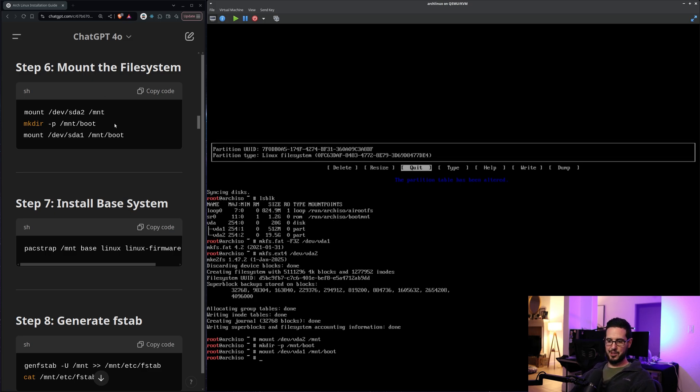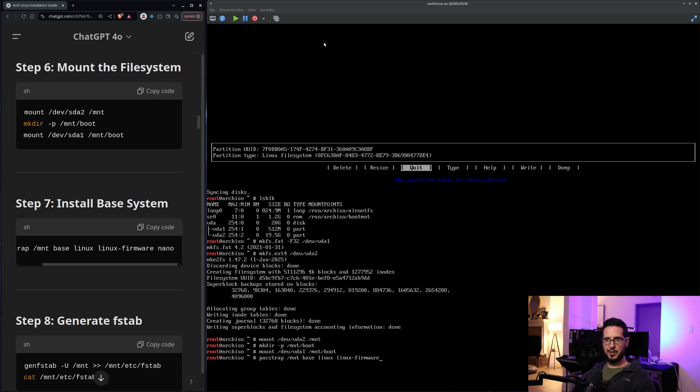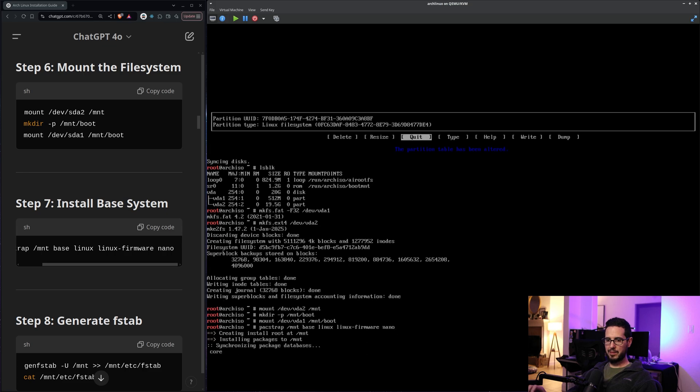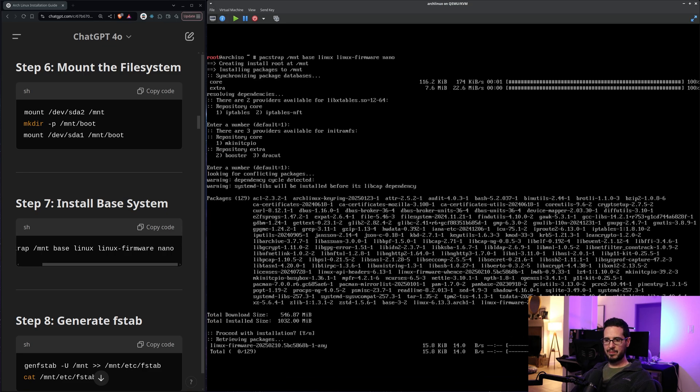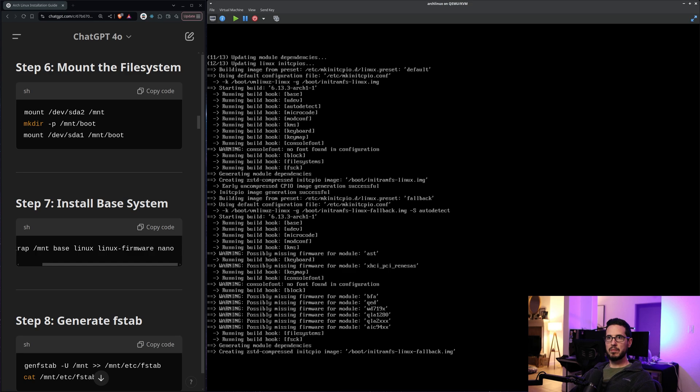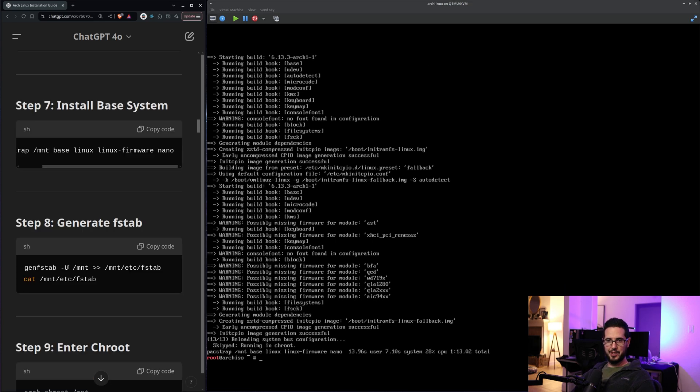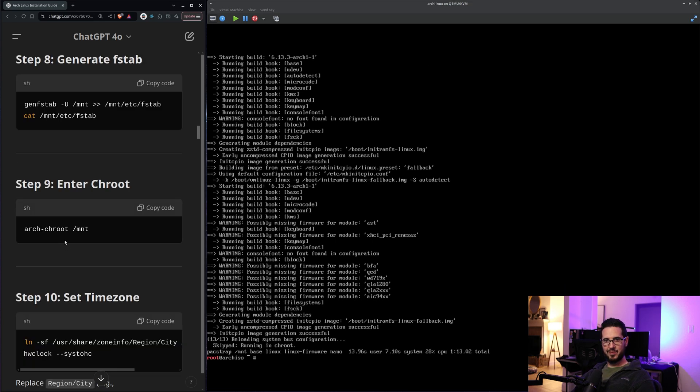Next is install base system. So pacstrap. I think that's Arch Linux's package manager. /mnt base linux linux firmware. Let's make sure there's anything else here. Out in nano. All right. So it's installing a bunch of stuff. And it looks like the base system install completed successfully.